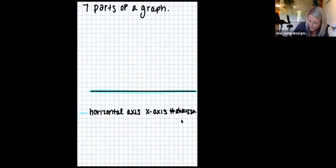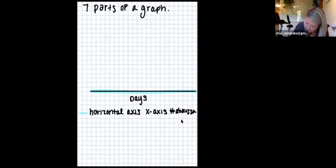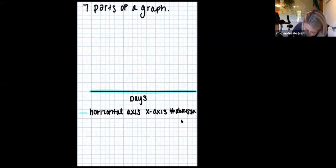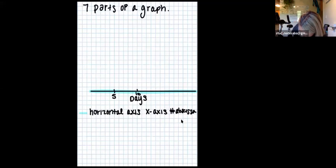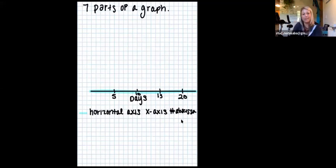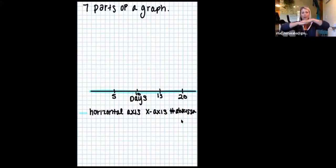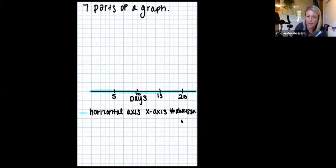The x-axis is also where we look for our intervention — our independent variable. I'll explain that as we draw this out.